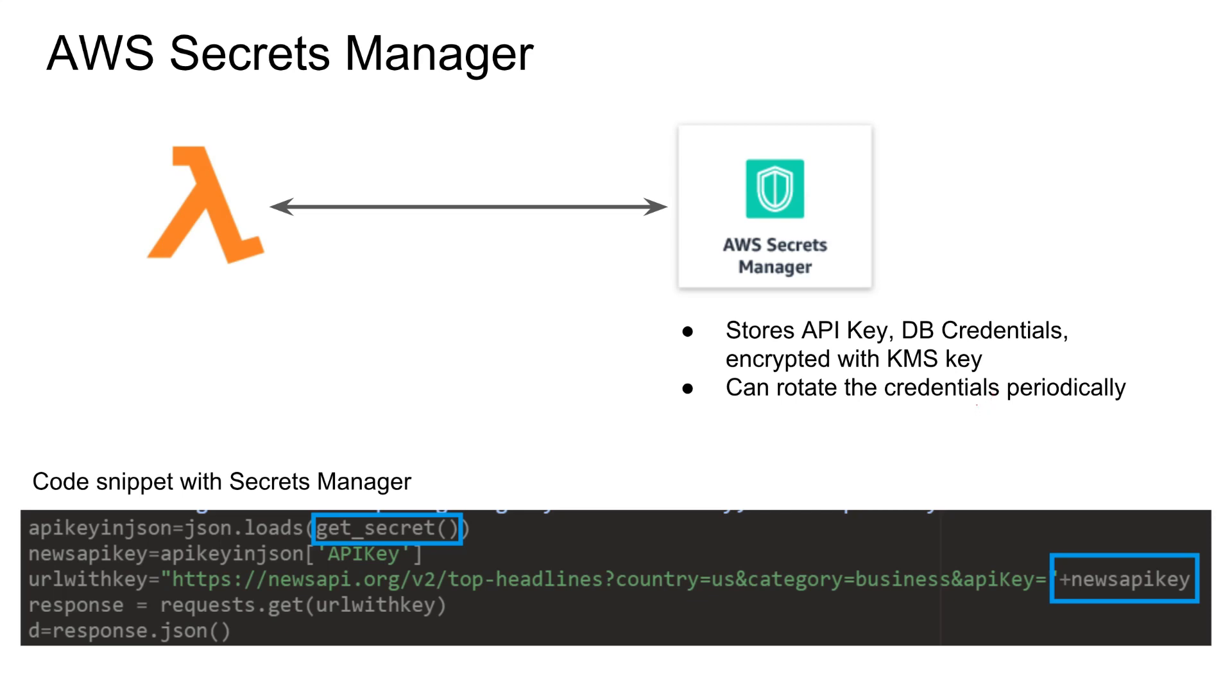And secondly, a secret manager can rotate the credentials periodically. So if it is like, for example, API key, or like an RDS username and password, secret manager can do like every 30 days, they can go and rotate the credentials and update the credentials in secrets manager.